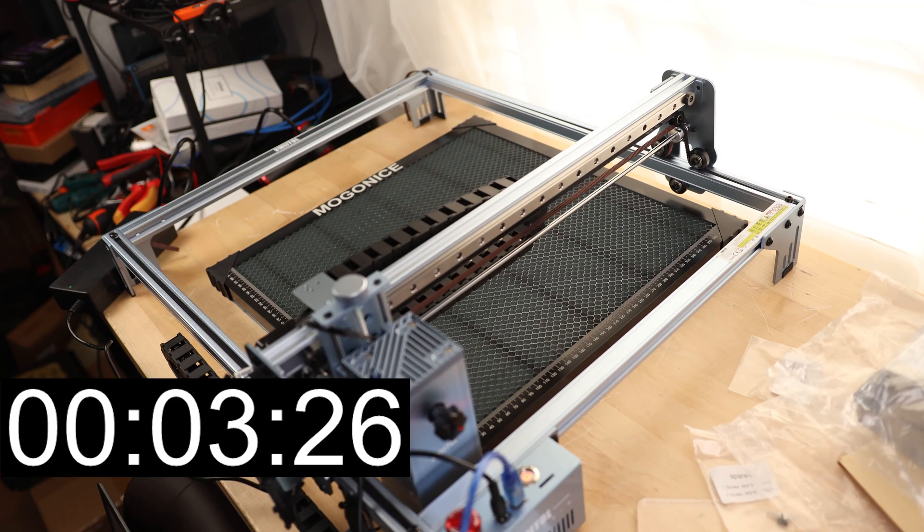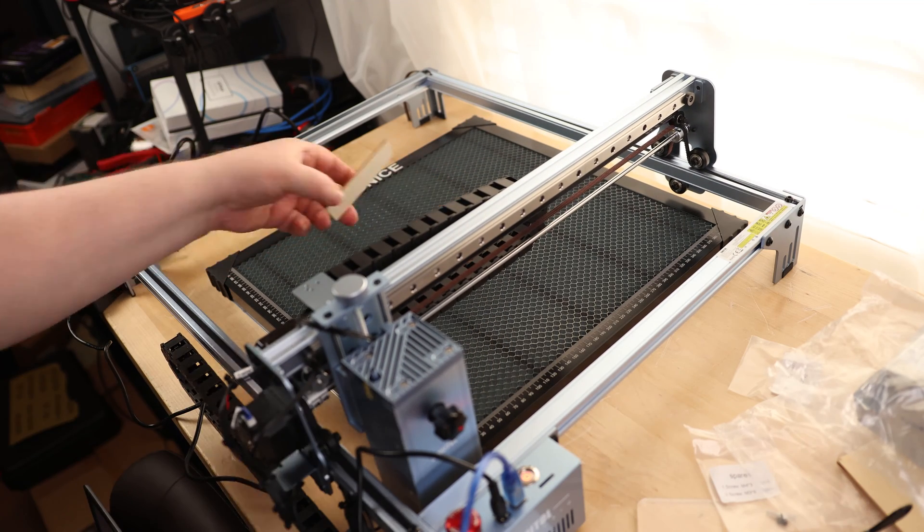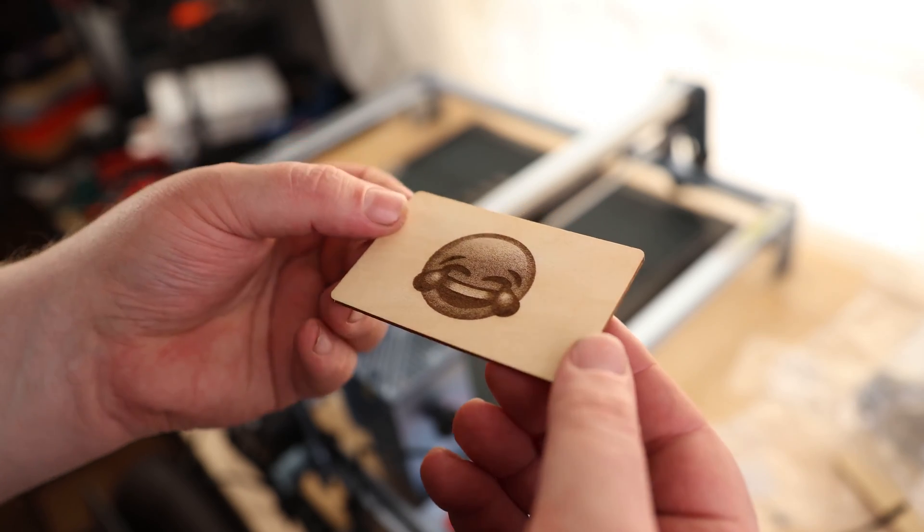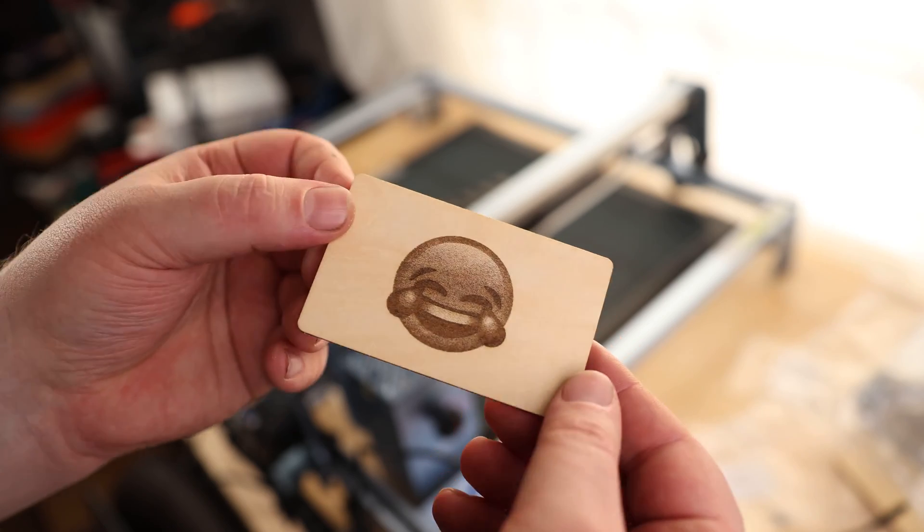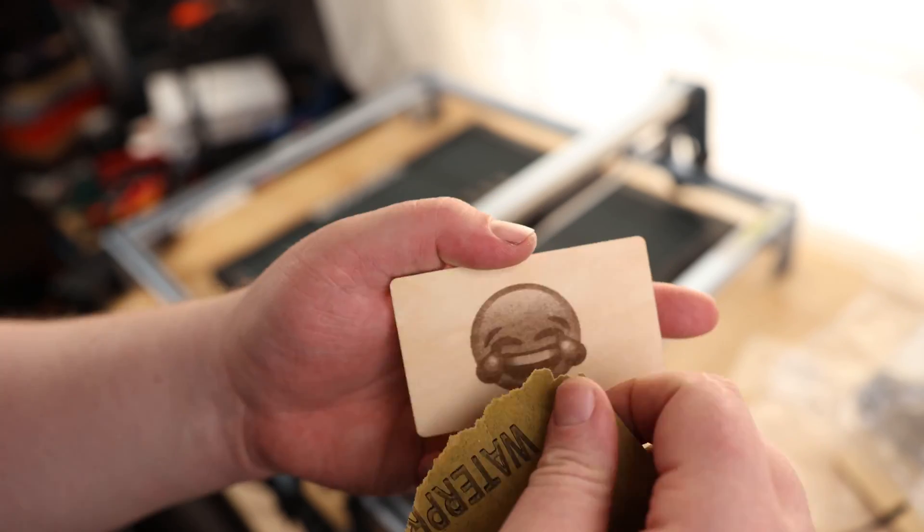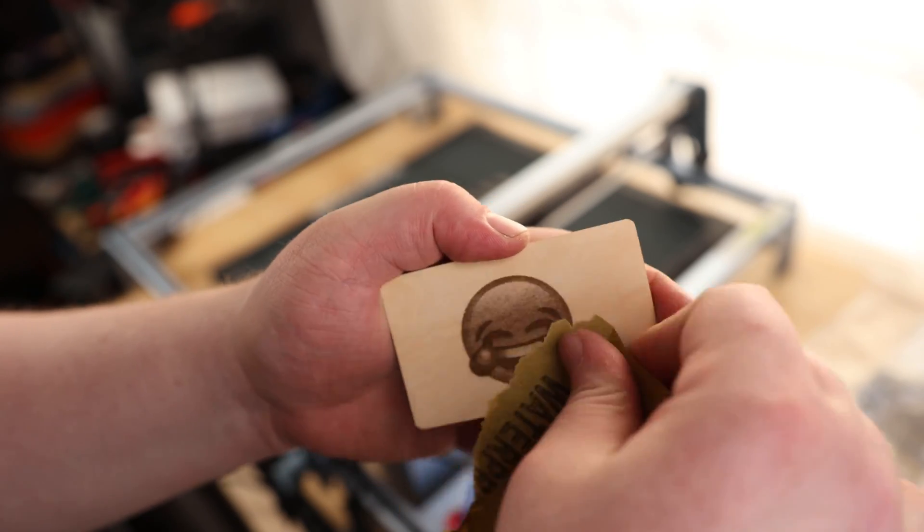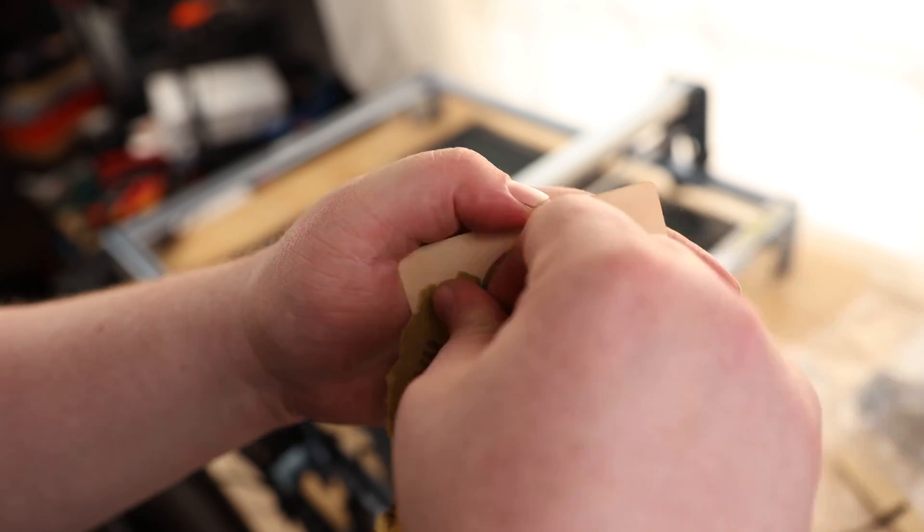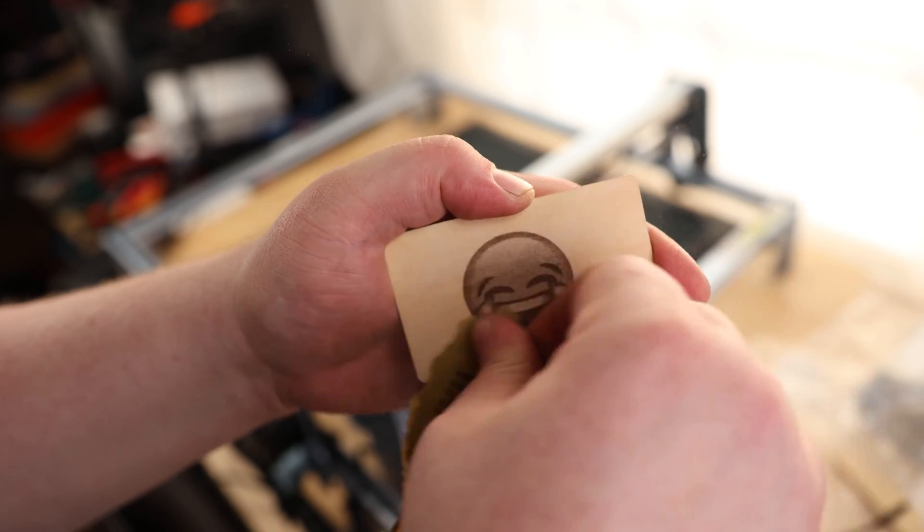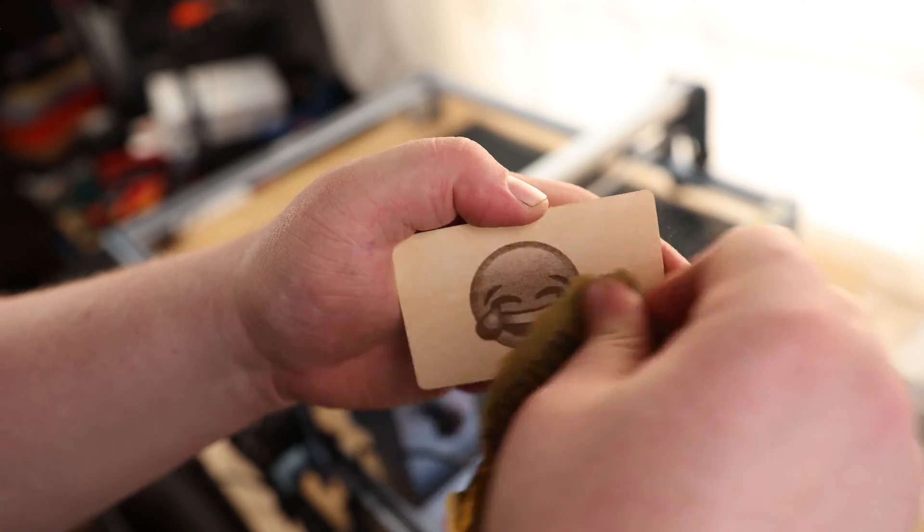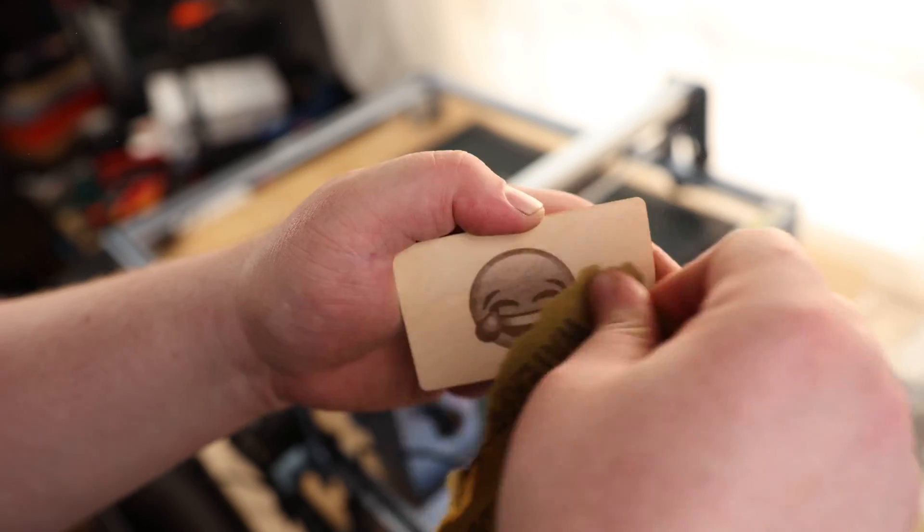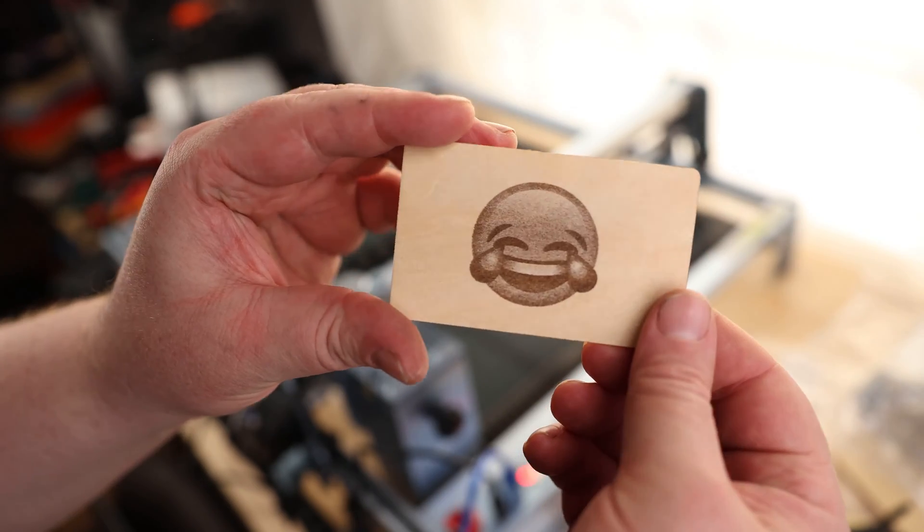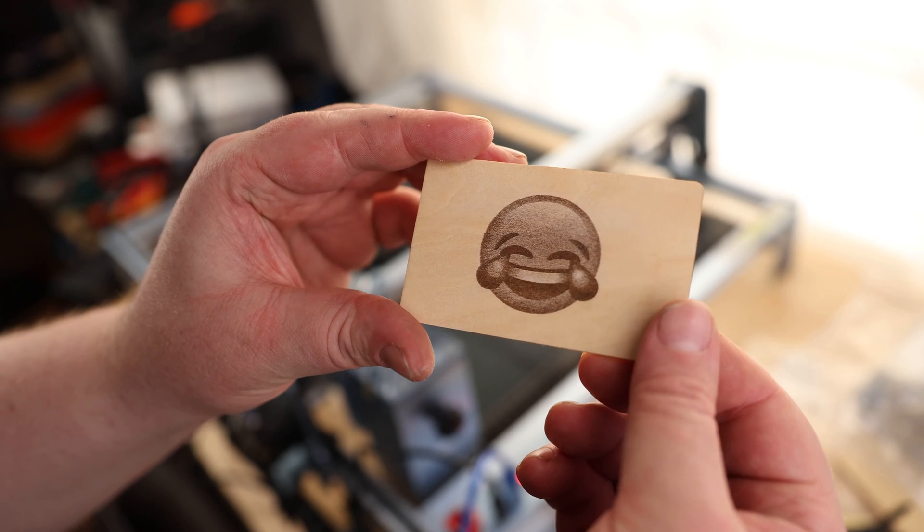So that came out pretty darn well. That's nice. Give it a quick sanding. Check that out. That is awesome.